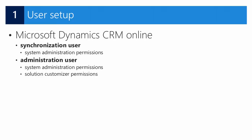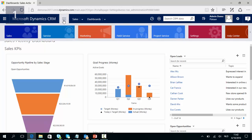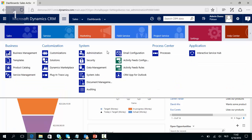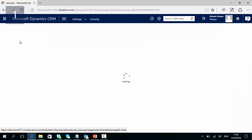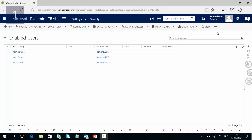The synchronization user needs to have system administration permissions. In Microsoft Dynamics CRM you can find users by going to Settings, Security, and then Users. To make a new user or to assign rights to a user you need to have a user with administrative rights.